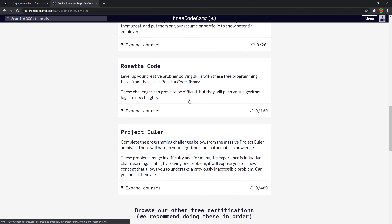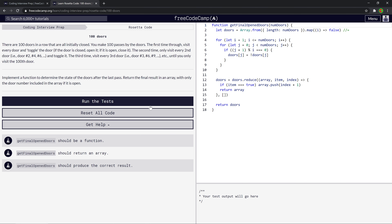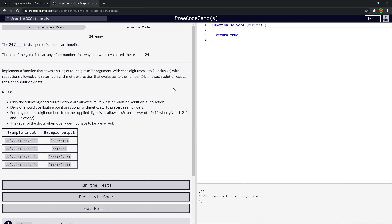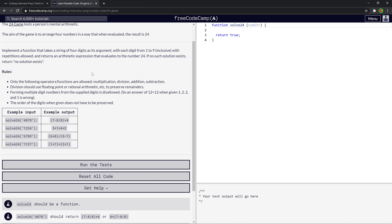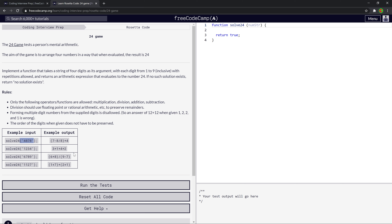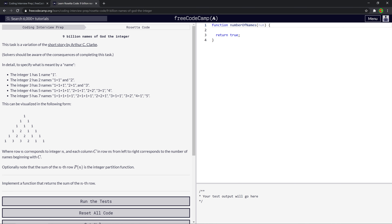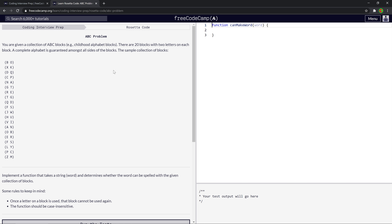Let's go back to Rosetta Code and try a different challenge. I'll submit and go to the next one. After browsing, I'm skipping '24 Game' as it seems irrelevant to web development. Let's look at the 'ABC Problem.' Given a collection of ABC blocks — childhood alphabet blocks — each with two letters on each side, you need to implement a function that determines whether a word can be spelled with the given collection. Once a letter on a block is used, that block cannot be used again, and the function should be case insensitive.